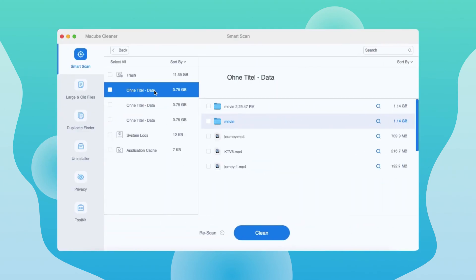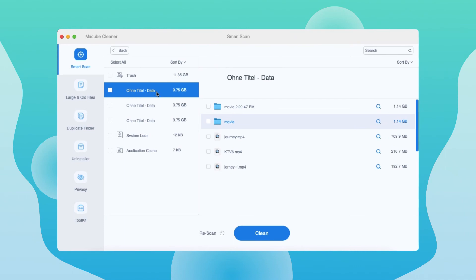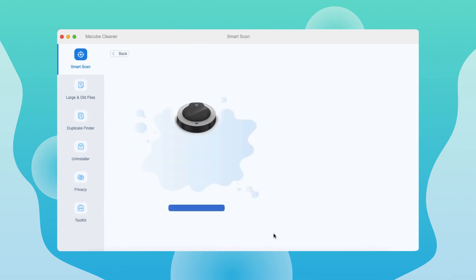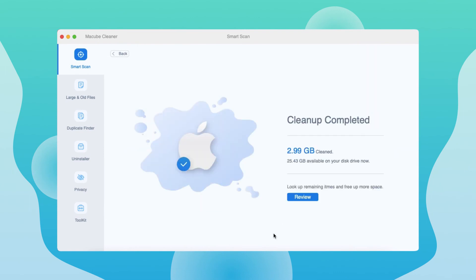After scanning, all the trash files that are safe to delete are here. Tick the unwanted items and hit clean to clear the system storage on Mac. The cleanup will be done within seconds.